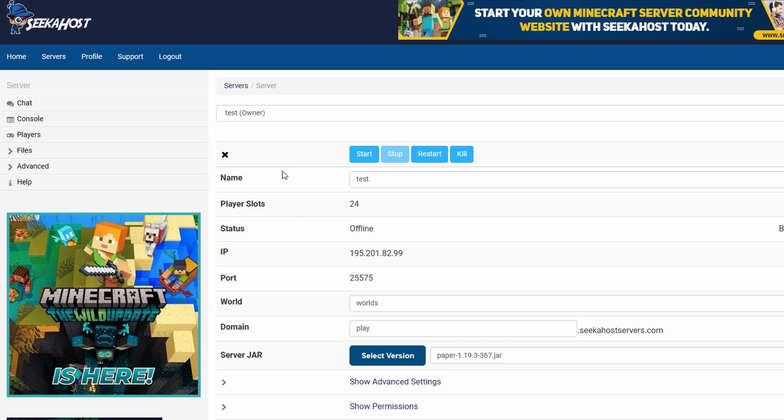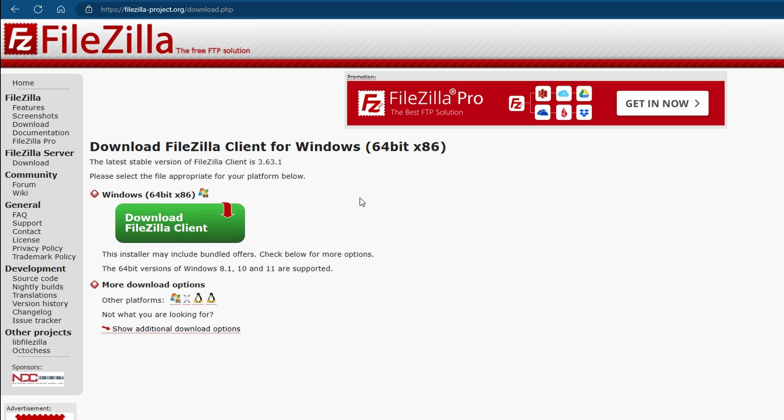We're also going to look at the second manual way of adding a plugin, which is going to be using FTP file access with FileZilla. FileZilla is a free and easy way to be able to connect to your server and move files without any limitations. It's much faster and it's very secure.